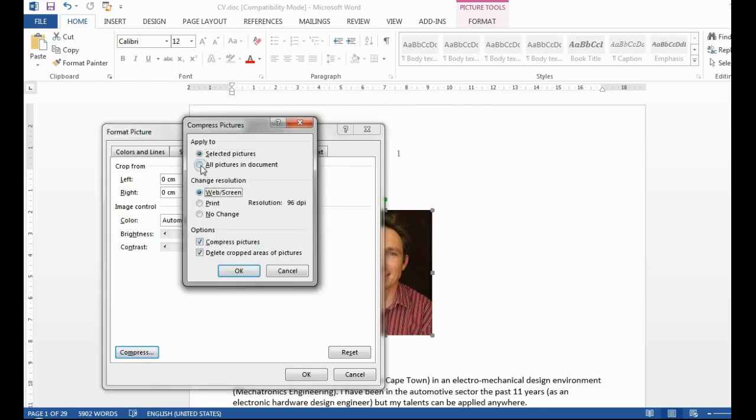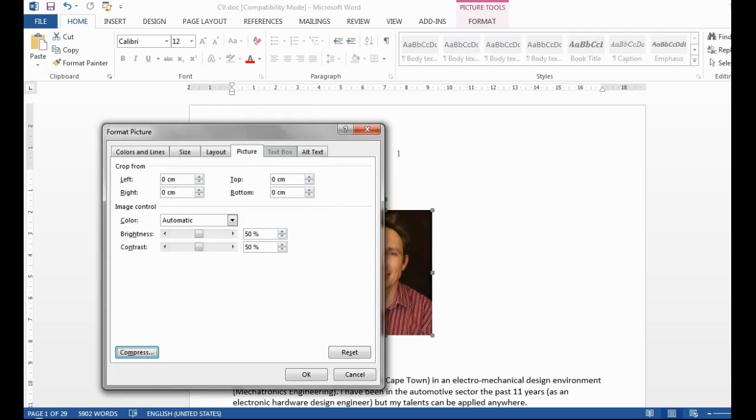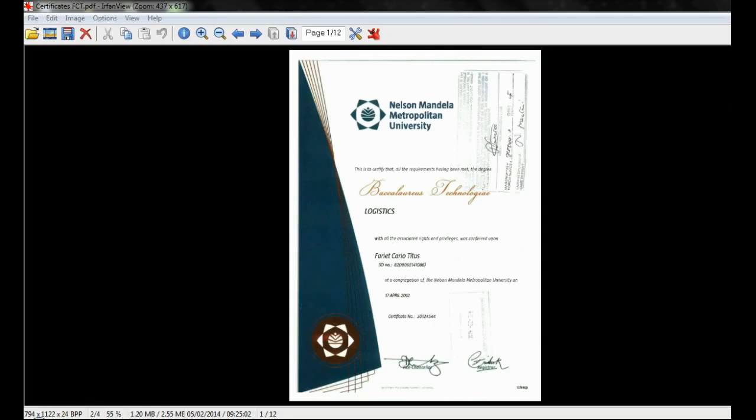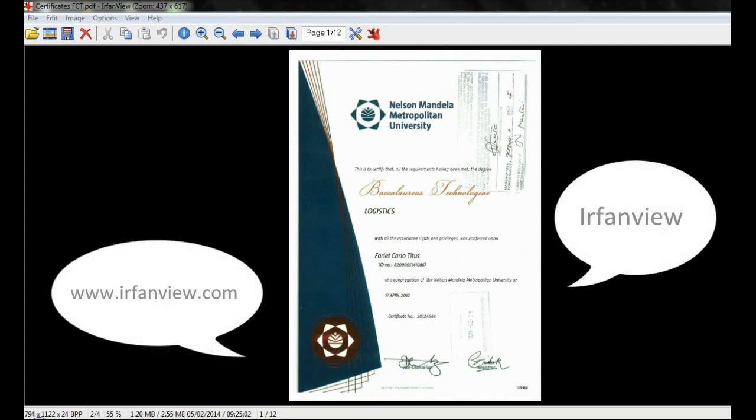PDF documents require some additional software to resize. Search the internet for free software on how to compress PDFs. This video will show you how to use one of these programs called IrfanView.